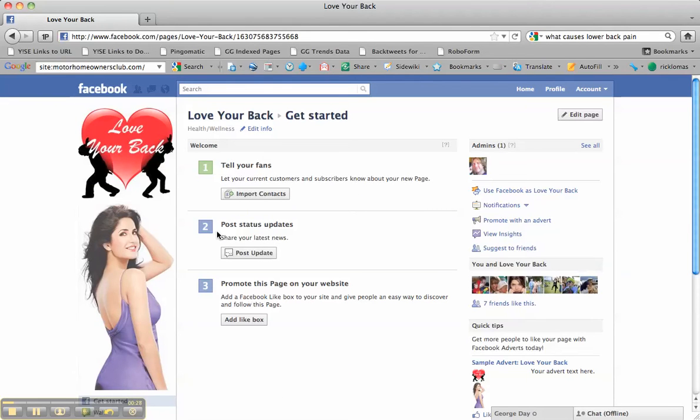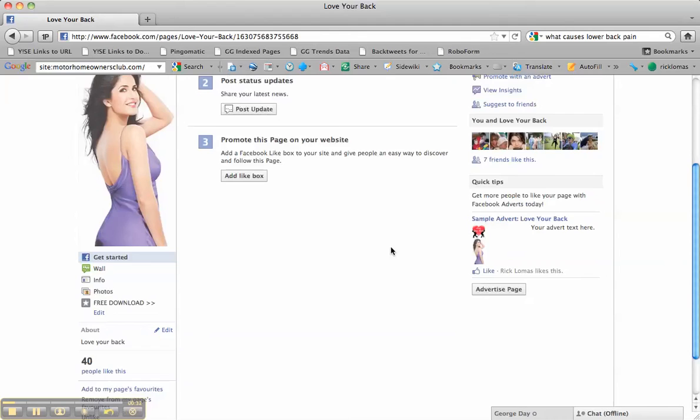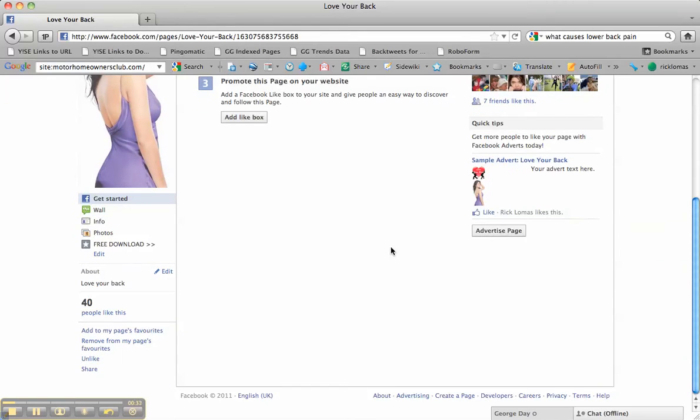Now this page here has 40 people that like it. If you've got more than 25 people, you can have a better URL than that one there.